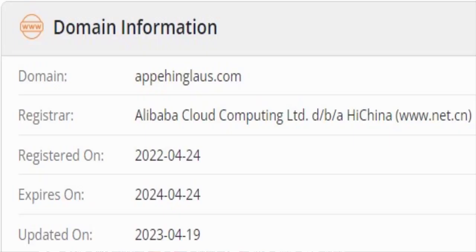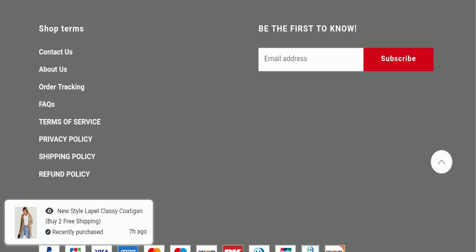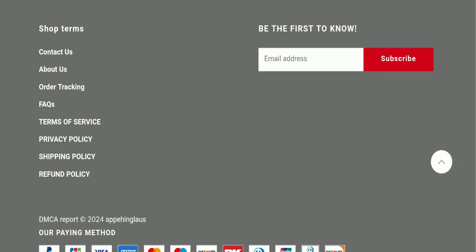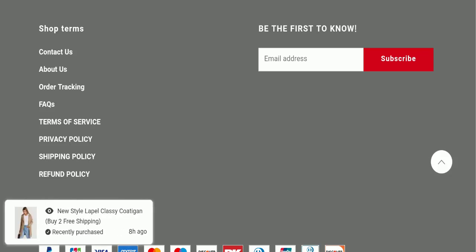This website was registered on 24th of April 2022 and it will expire on 24th of April 2024, which means that this website was registered in 2022, so it's a good sign of this website. But this website is going to be expired in a few months, so it's a negative sign of this website.